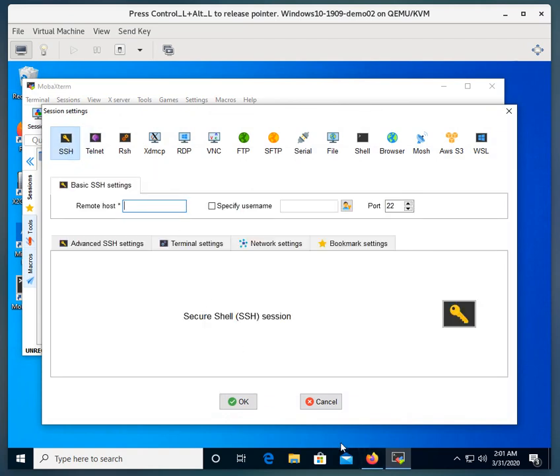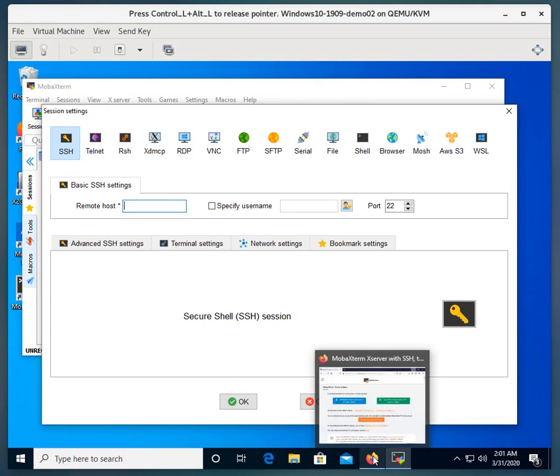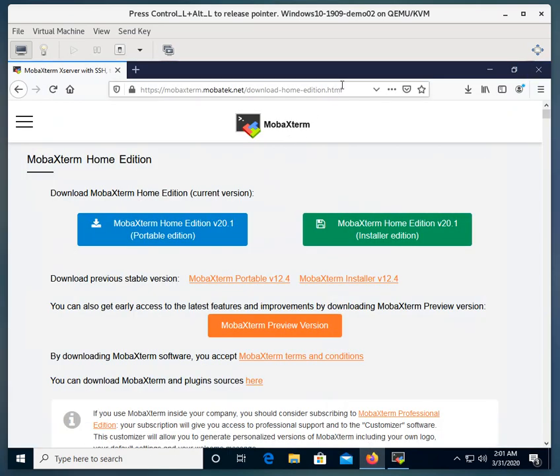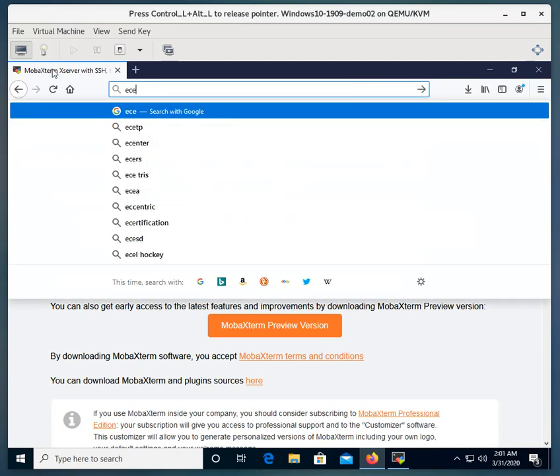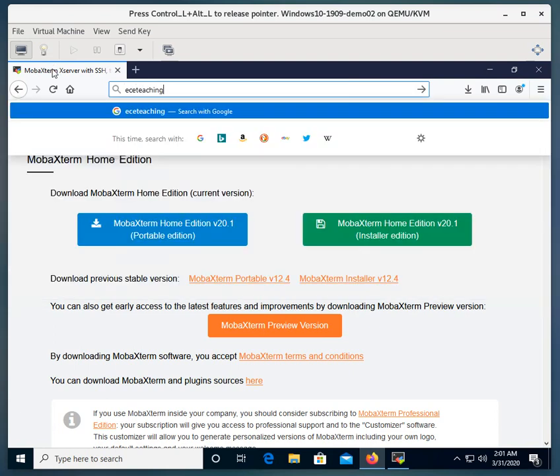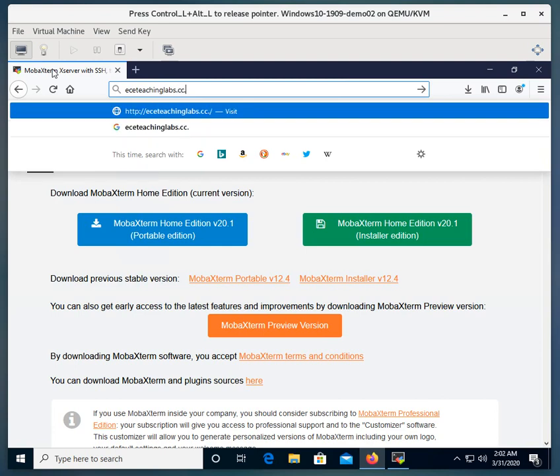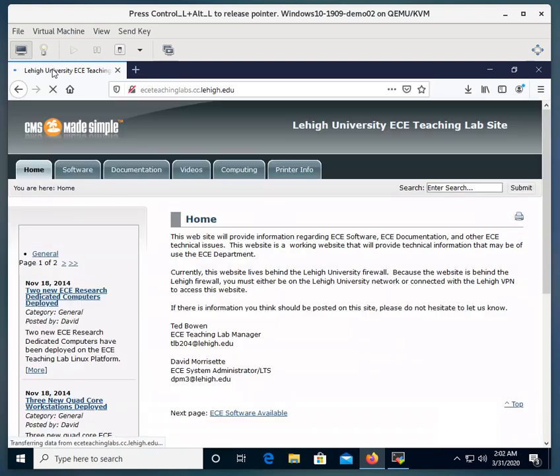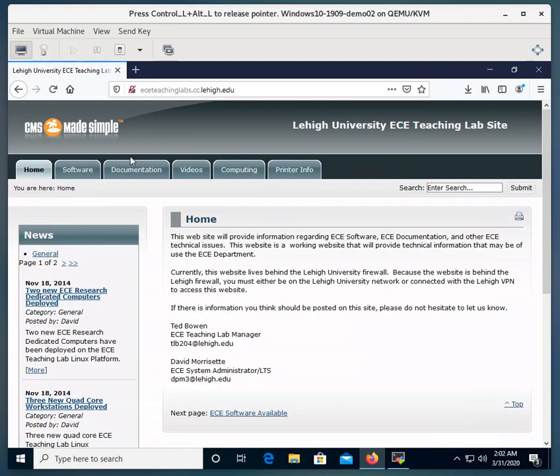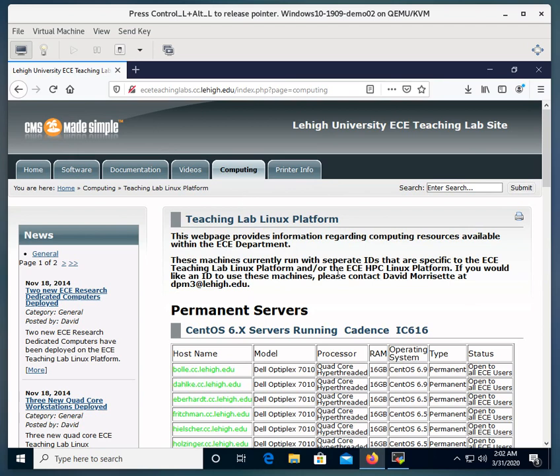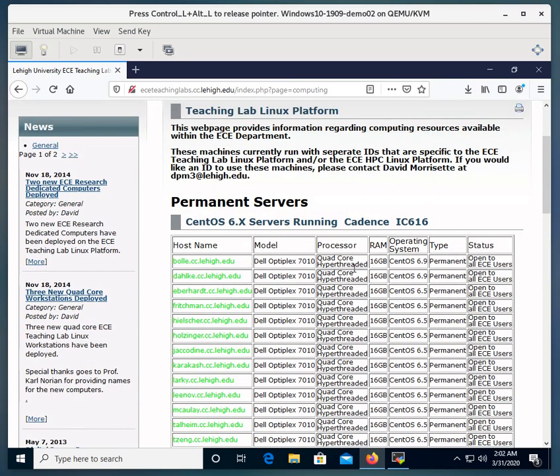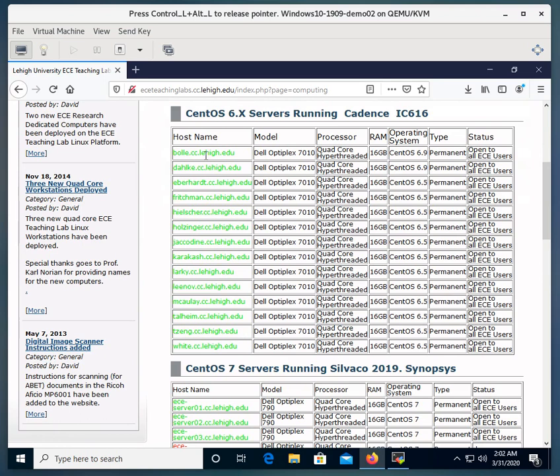Now, let me start a browser up. If you go to the ECE Teaching Labs website and go to the Computing tab and Teaching Lab Linux Platform, you'll see the machines that are running CentOS 6 and are currently running the Cadence that's being used for the ECE 361 course.